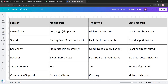Now let's compare. MeiliSearch shines for quick setup and instant search but struggles with large-scale, high-availability needs. TypeSense offers a balance of speed, flexibility, and scalability — perfect for mid-sized apps. Elasticsearch dominates for big data and complex queries but demands more expertise and resources. Here's a quick chart to break it down.